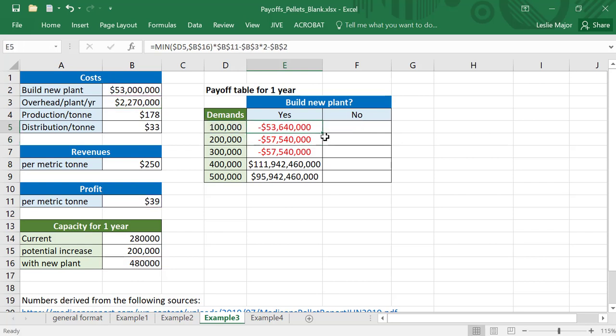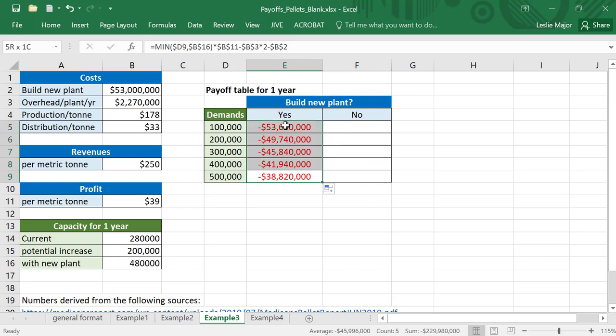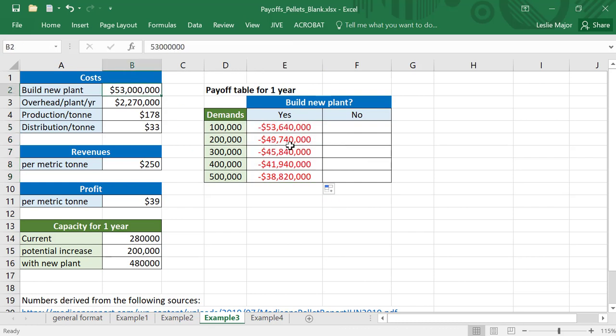Copy that down. We're showing a loss throughout the whole first year if we're counting that $53 million.